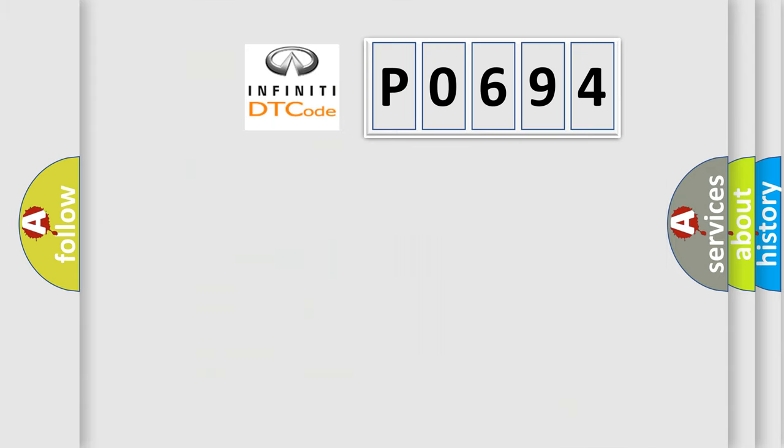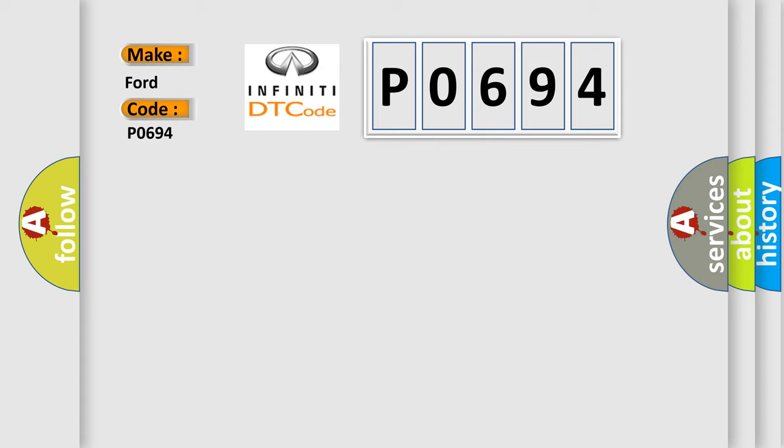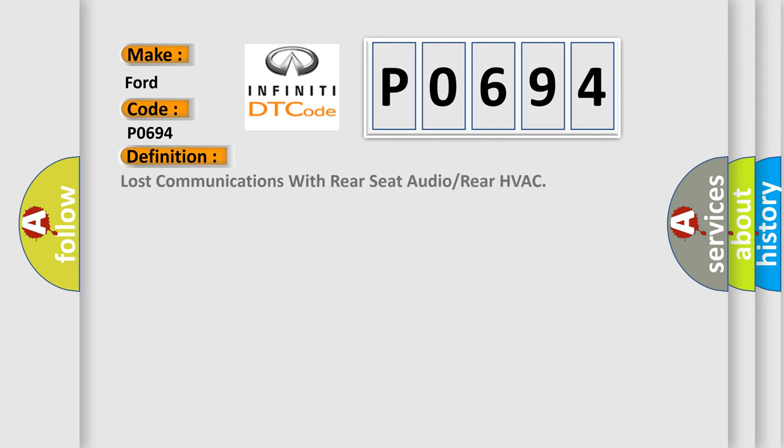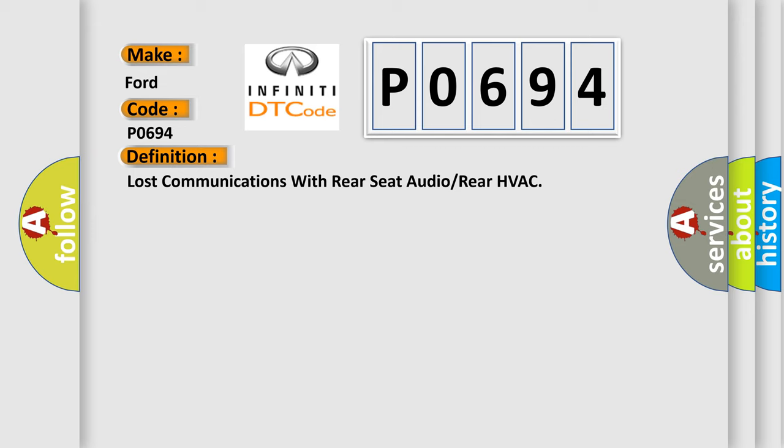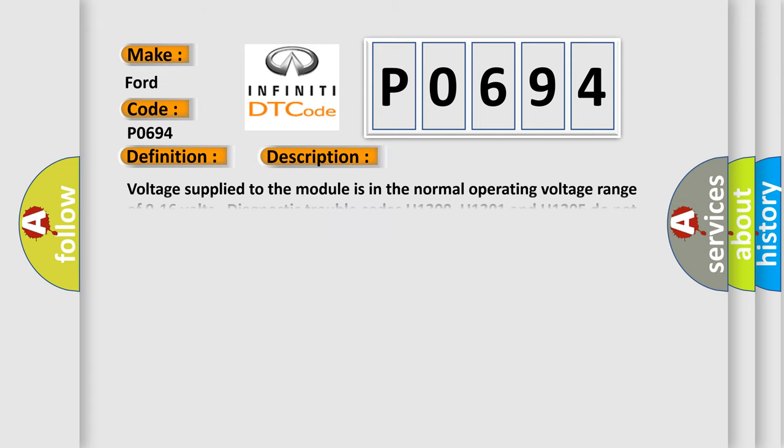So, what does the Diagnostic Trouble Code P0694 interpret specifically for Infiniti car manufacturers? The basic definition is: Lost communications with rear seat audio or rear HVAC. And now this is a short description of this DTC code.